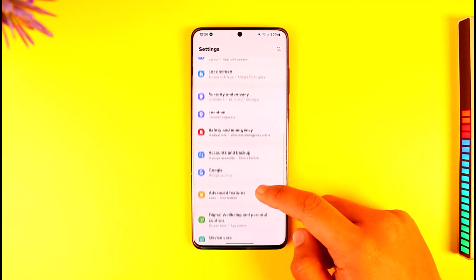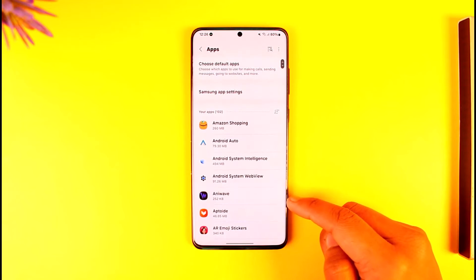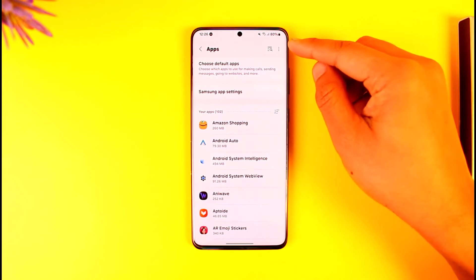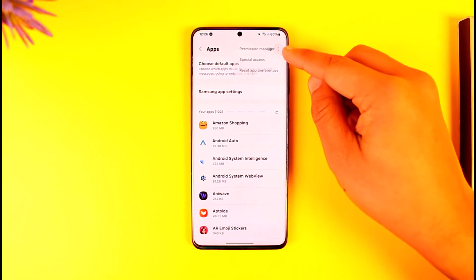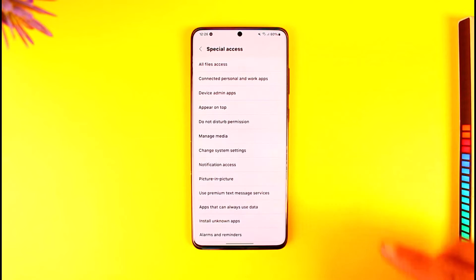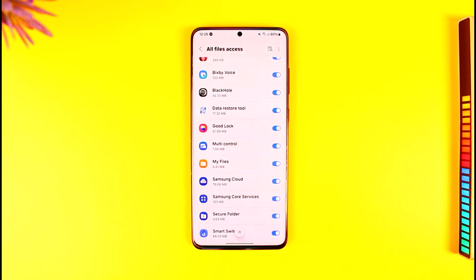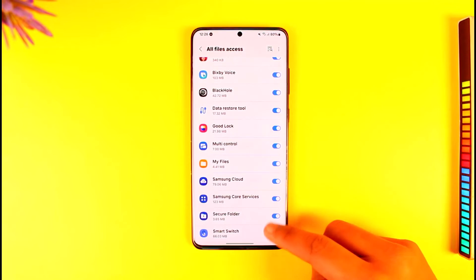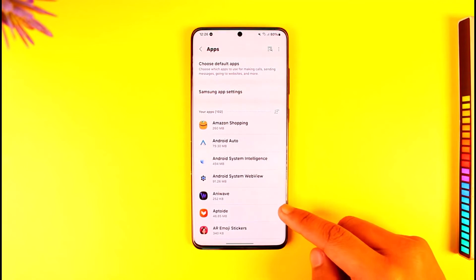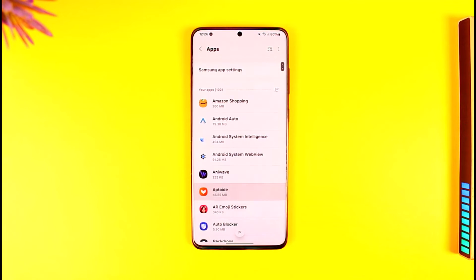From here, go to the option known as Apps and tap on it. Under Apps, tap the three dots option and then go to Special Access. Under Special Access, go to All Files Access. Look for the app — if it requests it, you'll find it here and you can allow All Files Access to it.